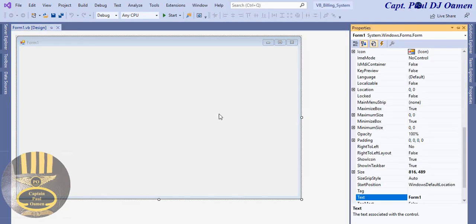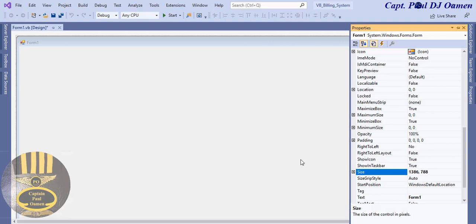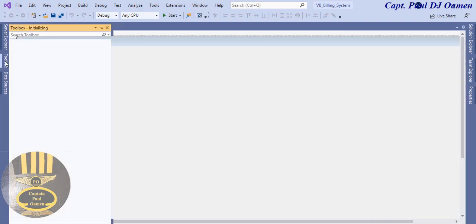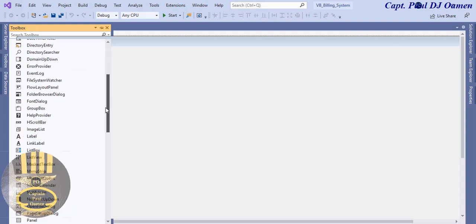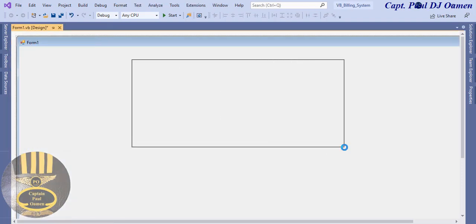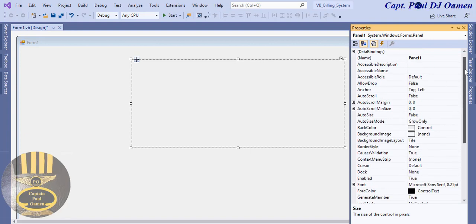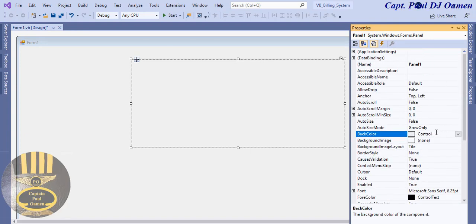I'm going to click on Properties and change the size of the form to 1386 by 800. The first thing I like to do is go straight to the toolbar and select a Panel. Let's drag that in and change the back color of that panel to a powder blue.